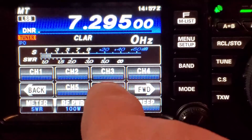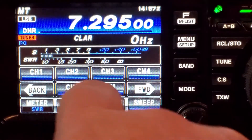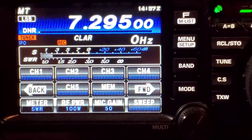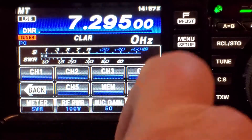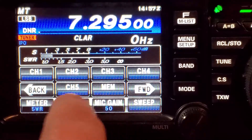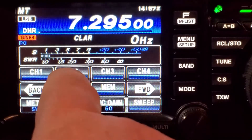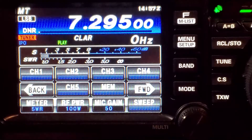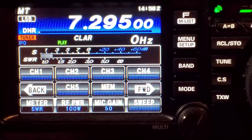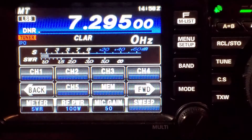So, for example: memory, hit channel 2. 'CQ, CQ, CQ, CQ — this is Kilo Delta 2 Romeo Sierra Sierra calling CQ, CQ, CQ on 40 meters.' Now we know break-in is off, so if I just hit channel 2 you'll see a little green play come up: 'CQ, CQ, CQ — this is Kilo Delta 2 Romeo Sierra Sierra calling CQ, CQ, CQ on 40 meters.' And there we are.